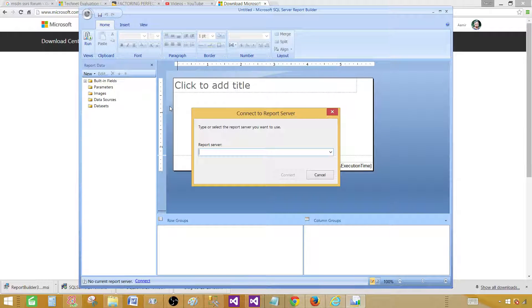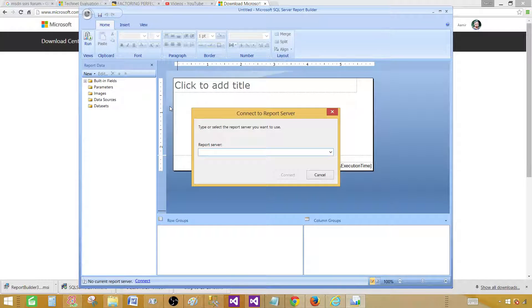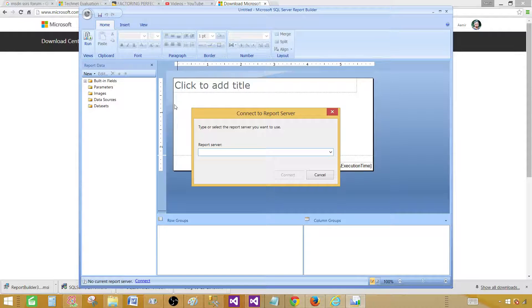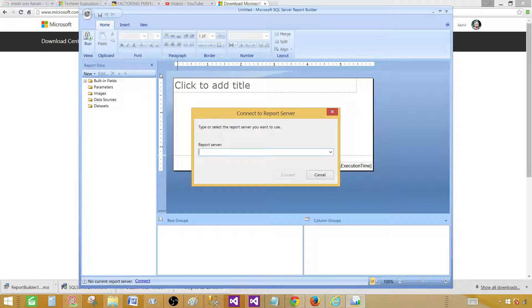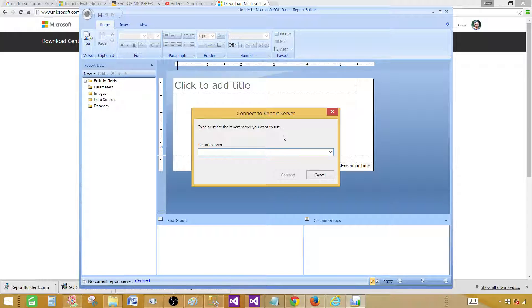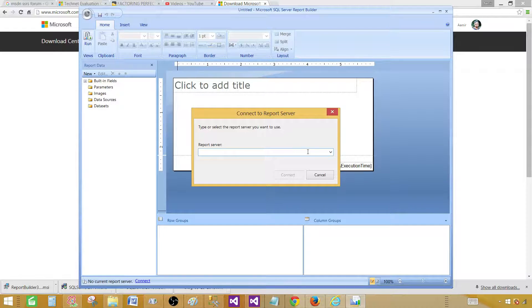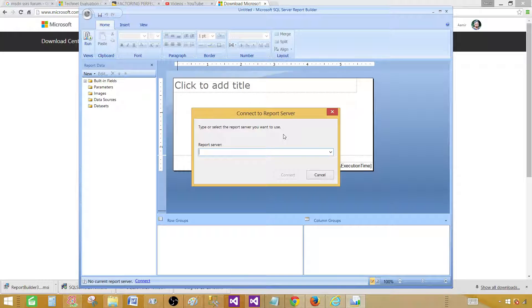To deploy the reports, the user needs some permissions. And if the user does not have permission, he can save the files to the local directory from Report Builder and then provide to the DBA, and the DBA can deploy those reports to any server that has to be done.